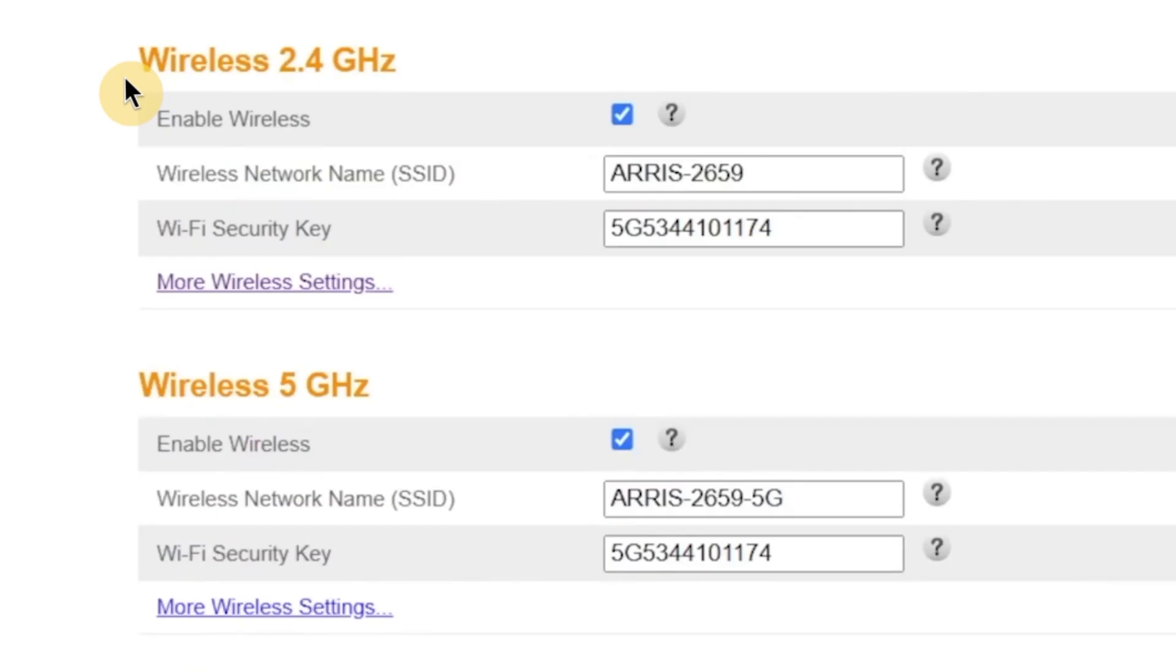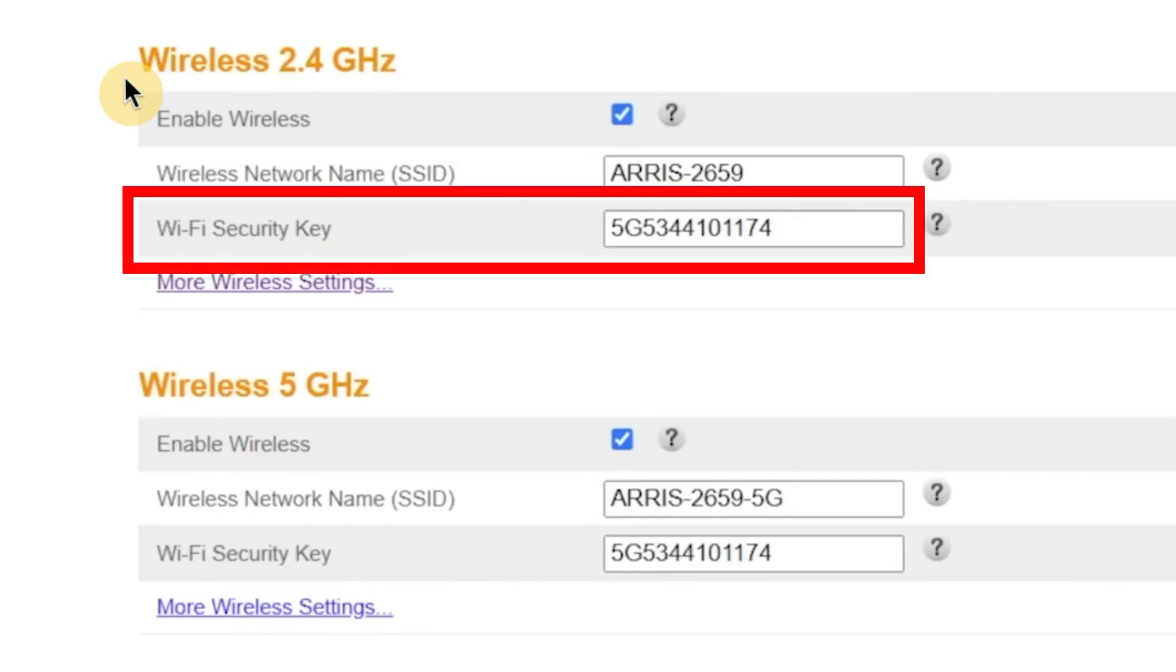Right below that, there's another field called Wi-Fi security key. This is where you'll set the password that protects your wireless network. Just like the admin password, the Wi-Fi password must be at least eight characters long, and it's best to include a combination of upper and lowercase letters numbers and symbols.